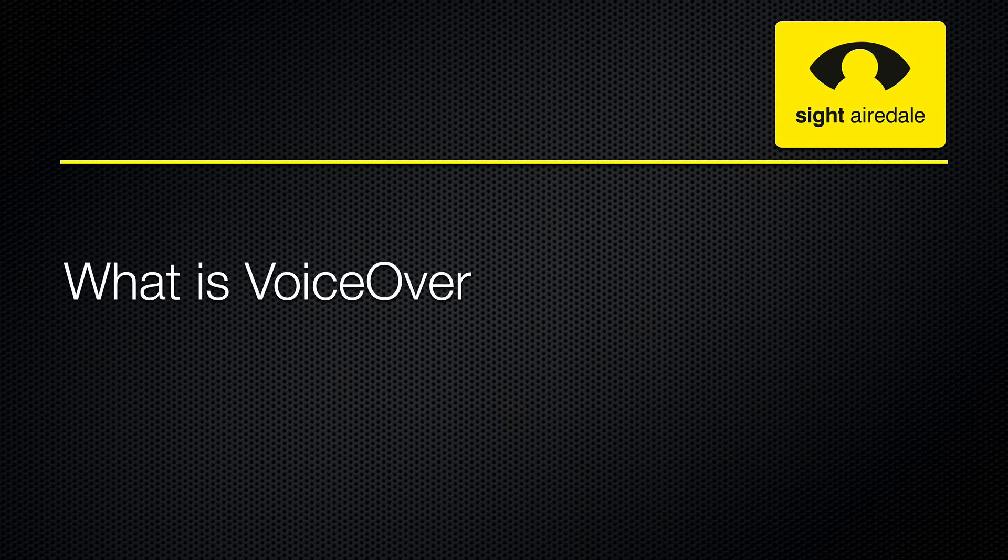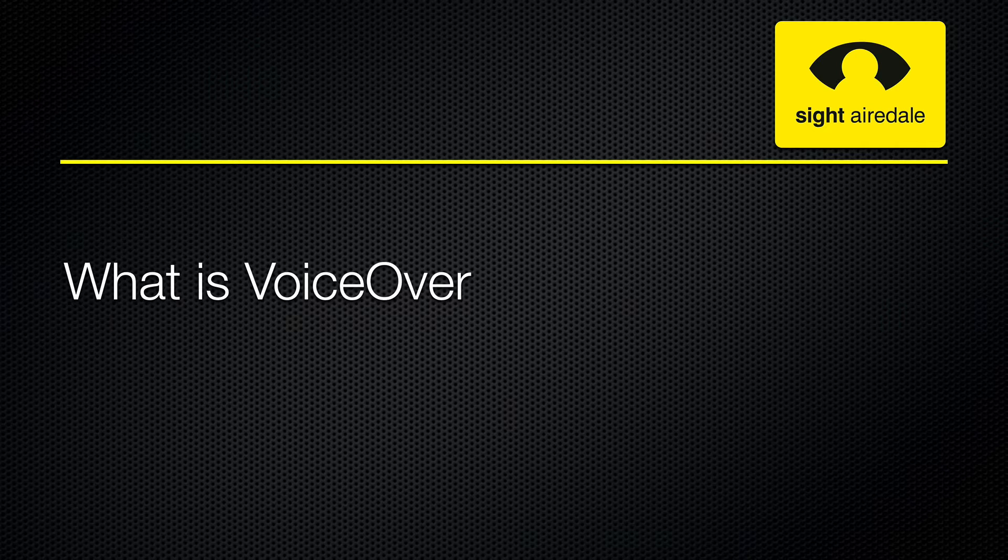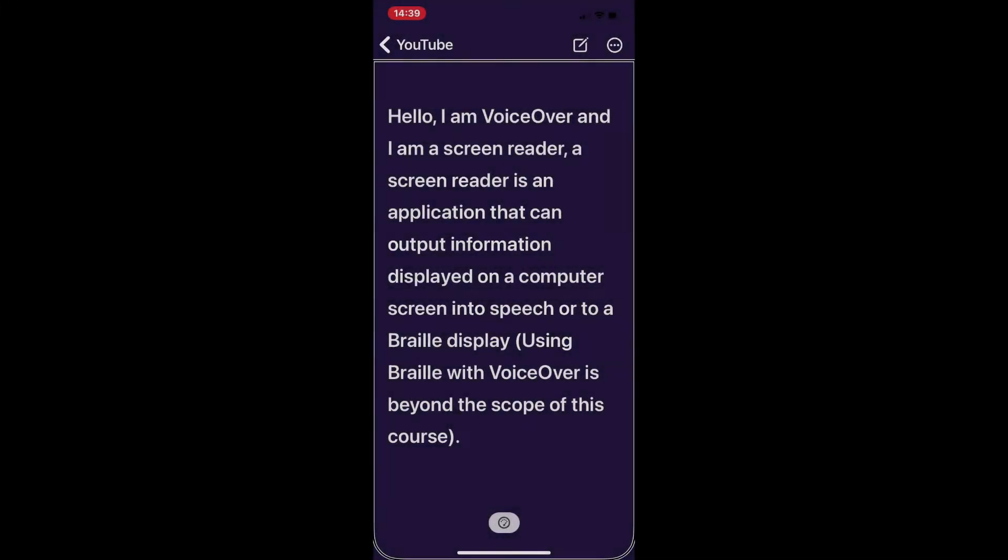So what is VoiceOver? Well I think the best way to explain VoiceOver is to let VoiceOver explain itself. Hello. I am VoiceOver and I am a screen reader. A screen reader is an application that can output information displayed on a computer screen into speech or to a braille display.